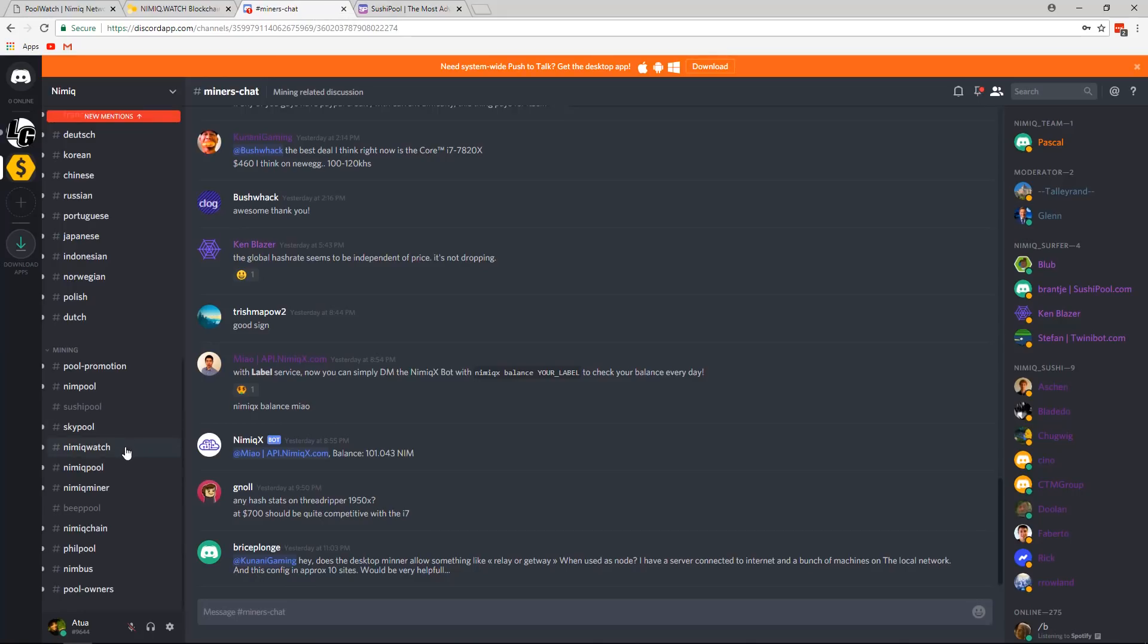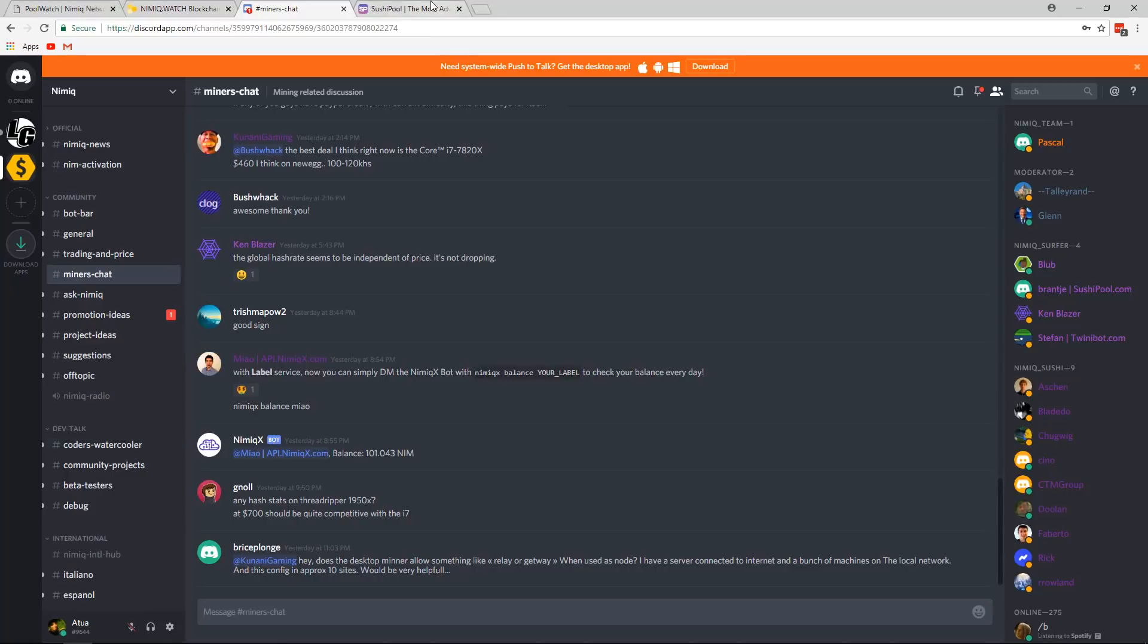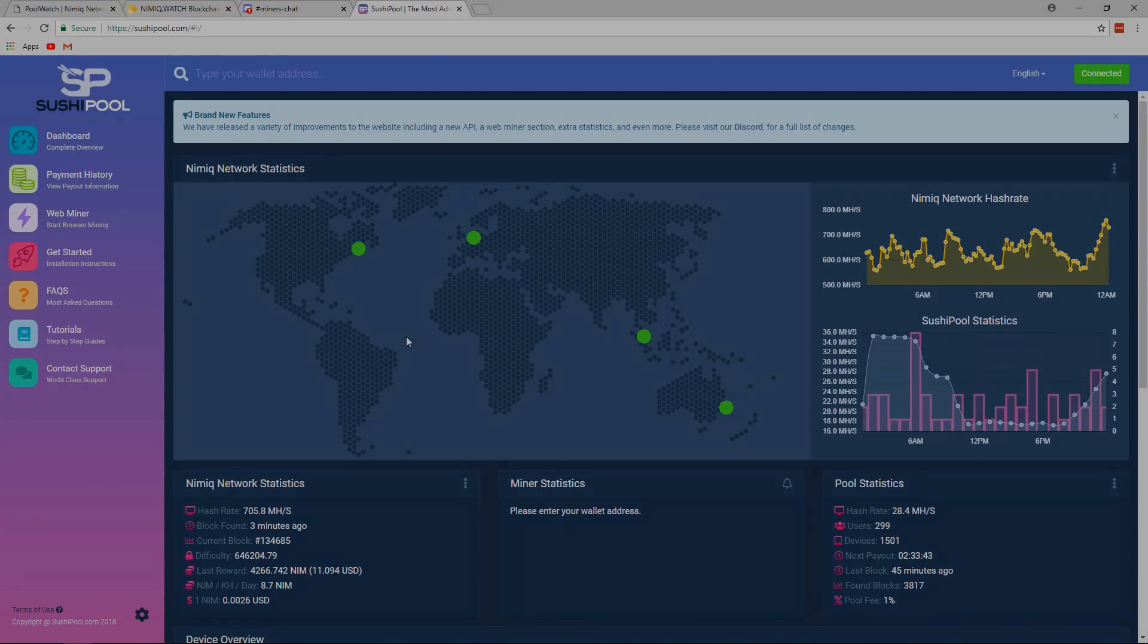But that is everything. As I mentioned, if you have any questions, you can come join us on Discord and ask them over there. That's everything. See you in the next one. Bye bye.